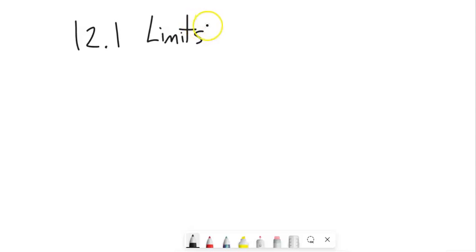Limits are basically about a neighborhood. They're about something that happens around a point. Let me give you a couple of examples.